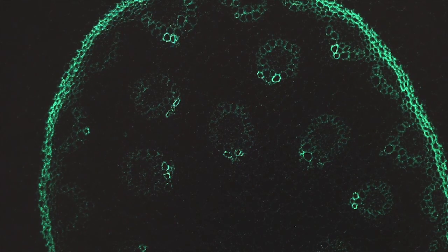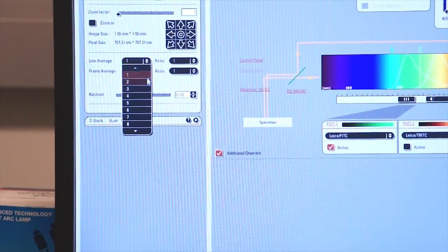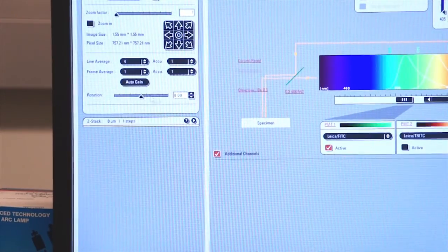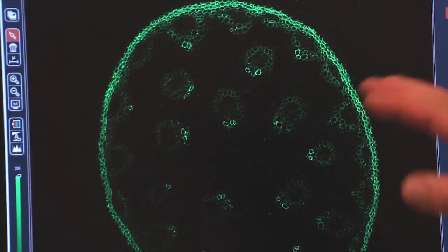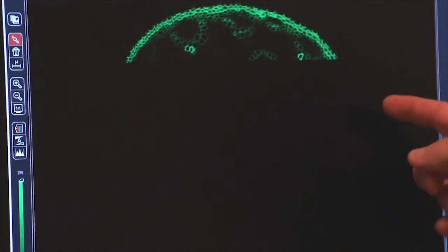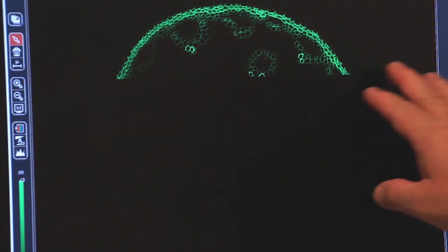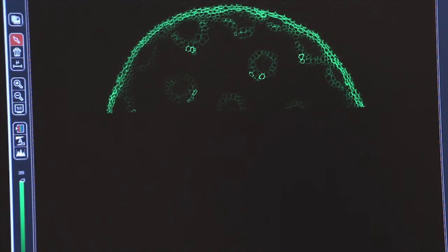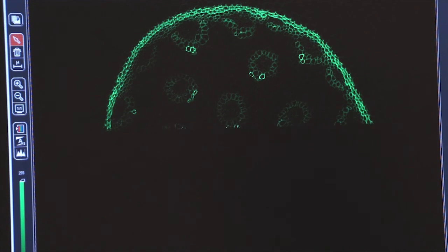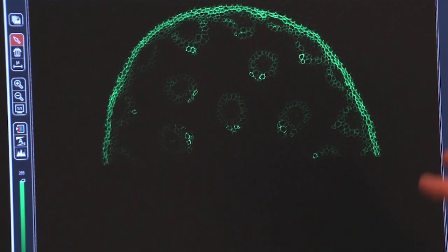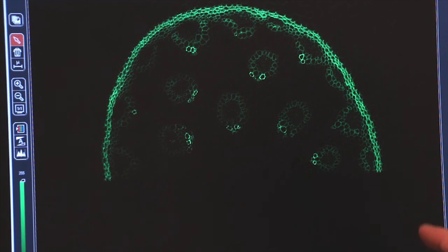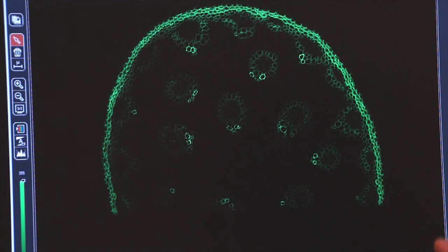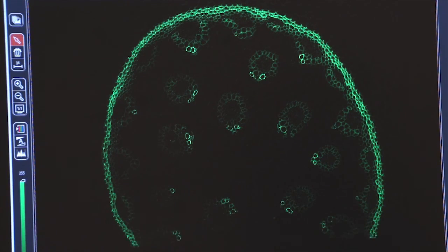So let's select a line average of 4, and we'll reshoot our image, averaging each line with 4 scans. Now you can see it's significantly slower, but look at how I've eliminated a lot of the noise from my image. So I'm getting a high resolution image, 2K by 2K, with a minimum amount of noise.